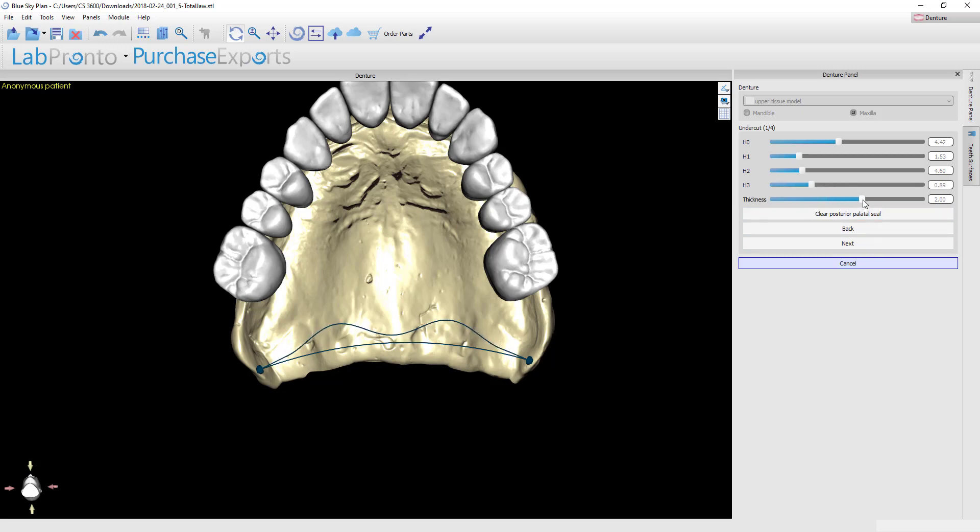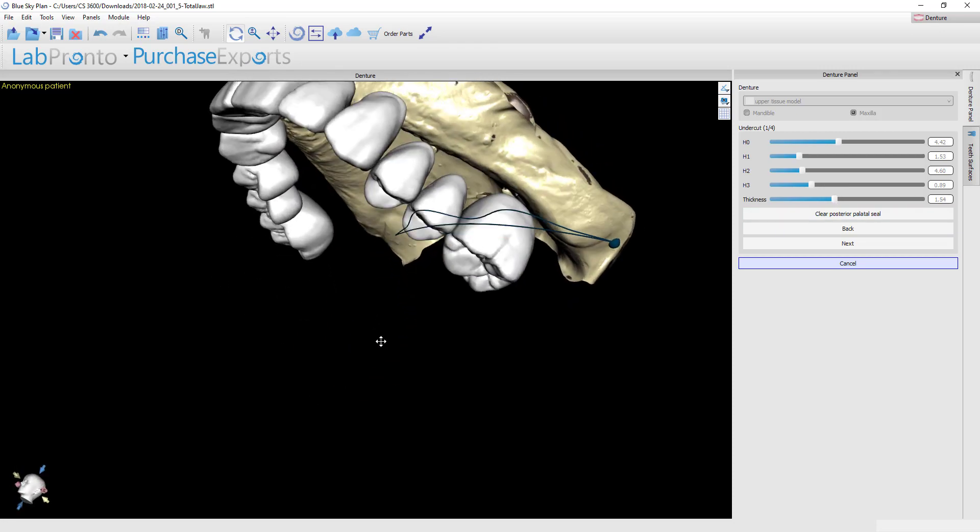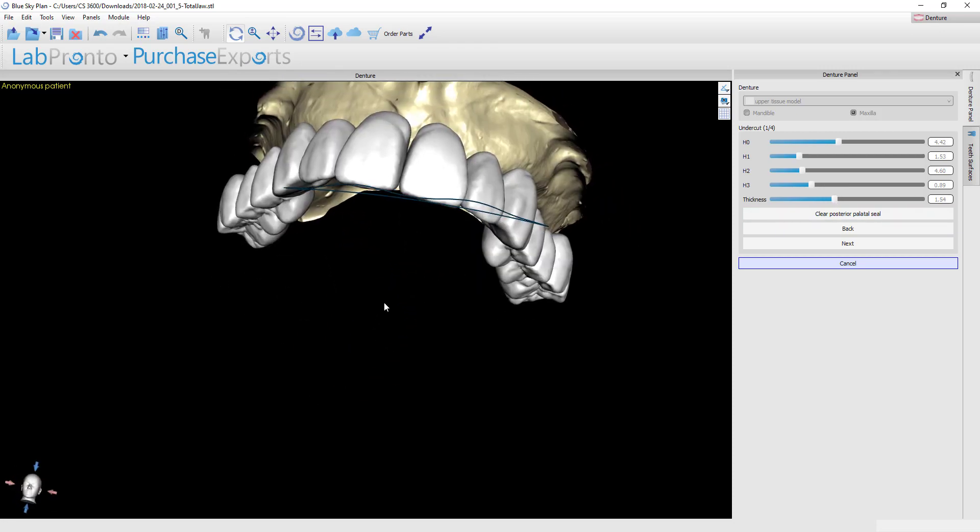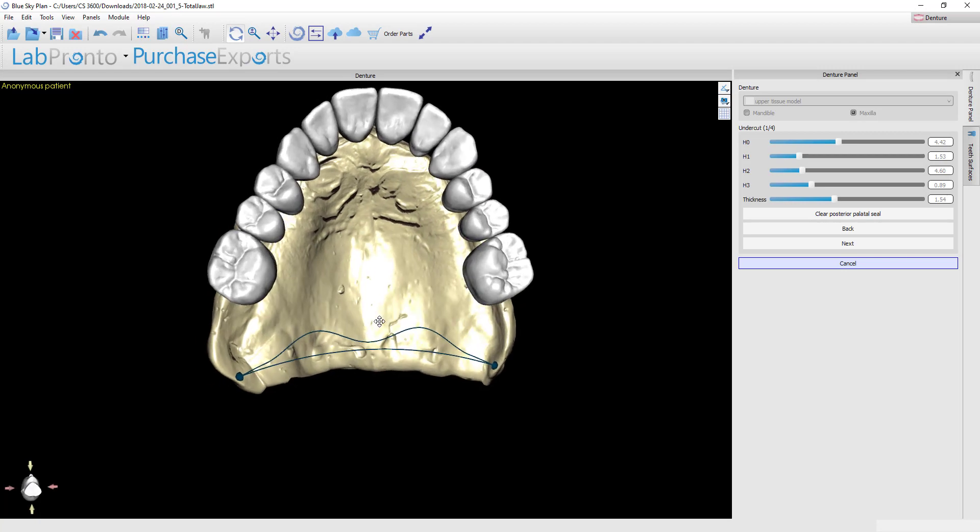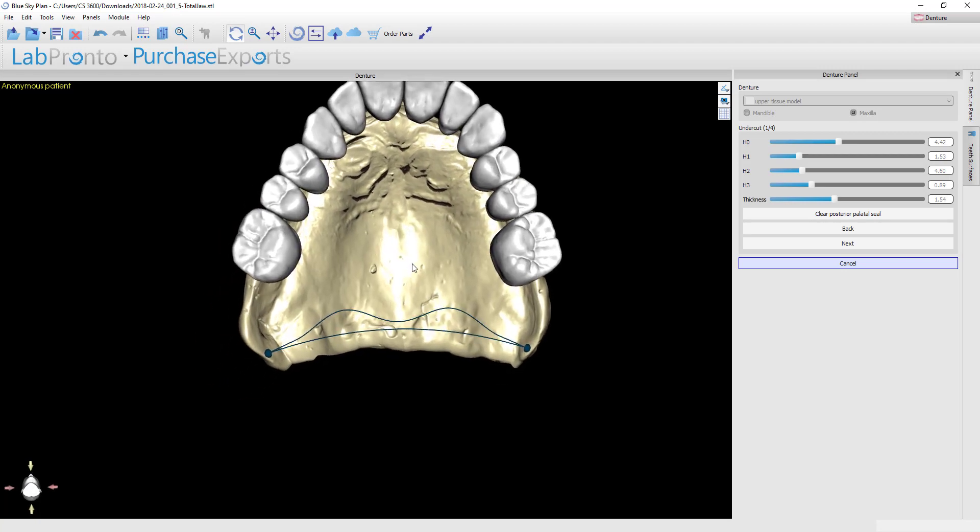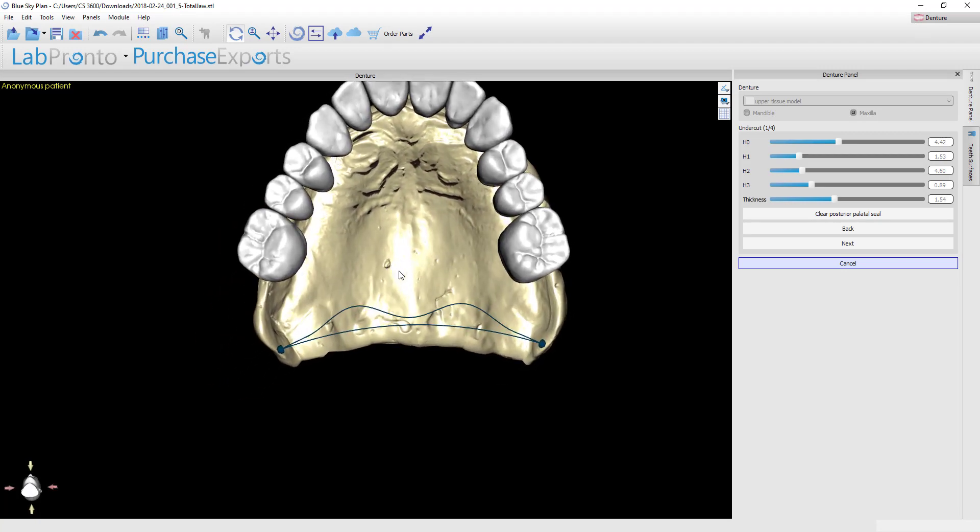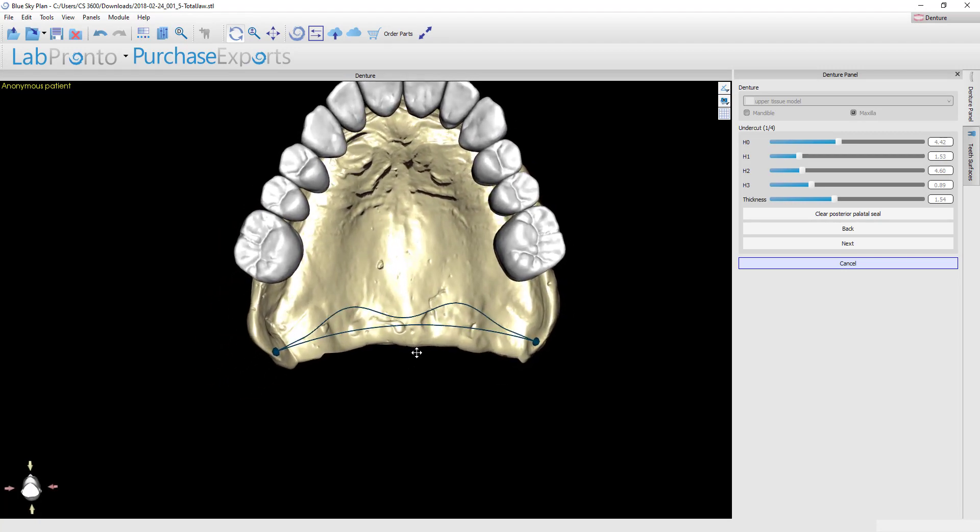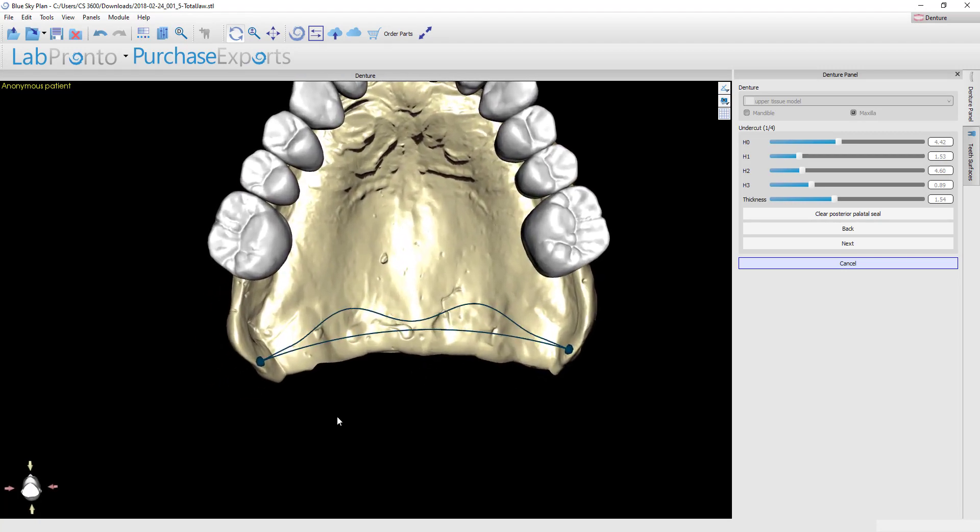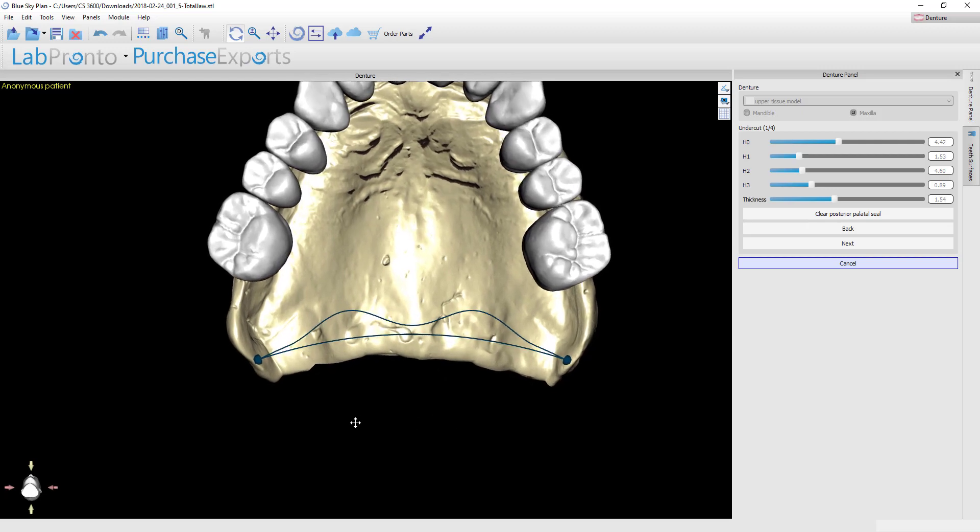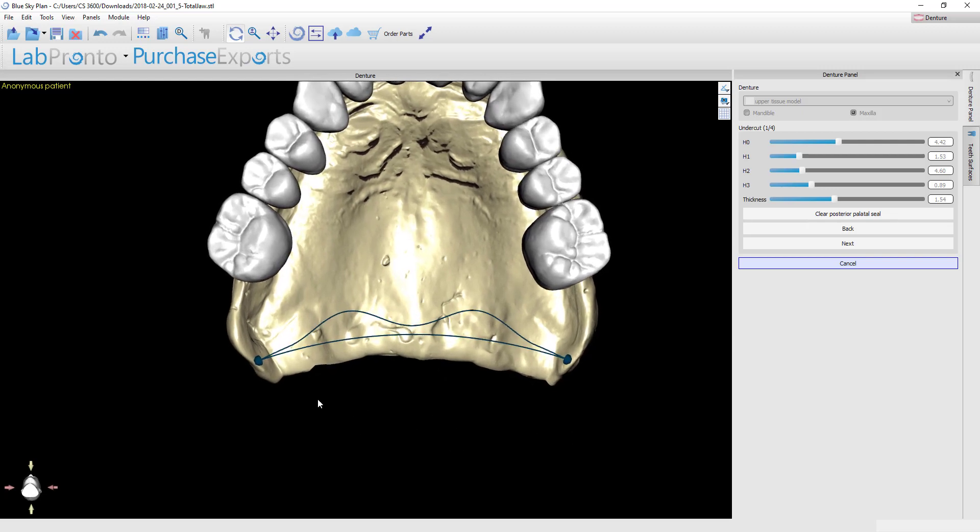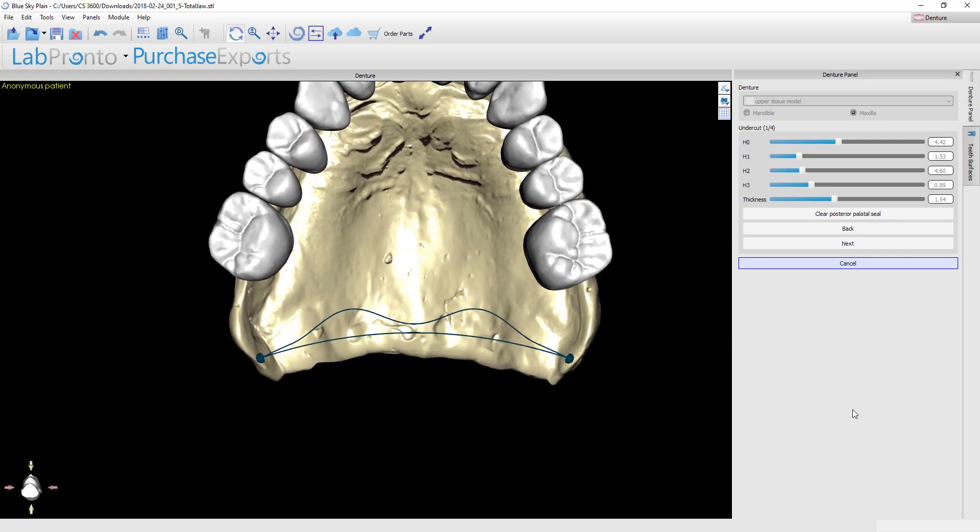I usually go with a posterior palatal seal that's about a millimeter and a half deep. It wouldn't hurt to go two millimeters—it's easy to reduce, it's not so easy to try and add if you don't do enough though. With that done, I want to look at this model from the occlusal view, make sure that I'm happy with the shape, and as soon as I am, I can go ahead and click Next.